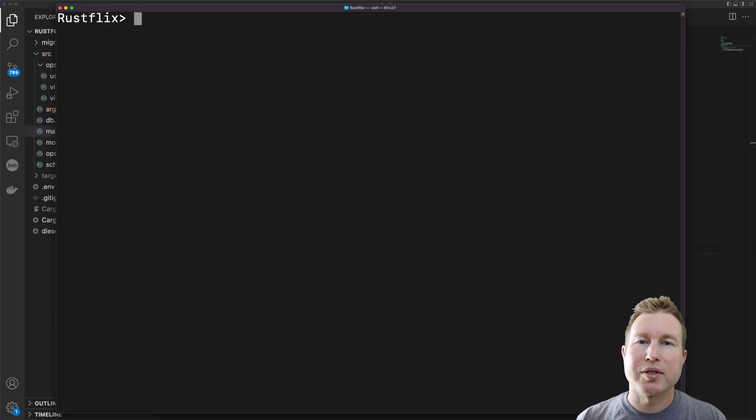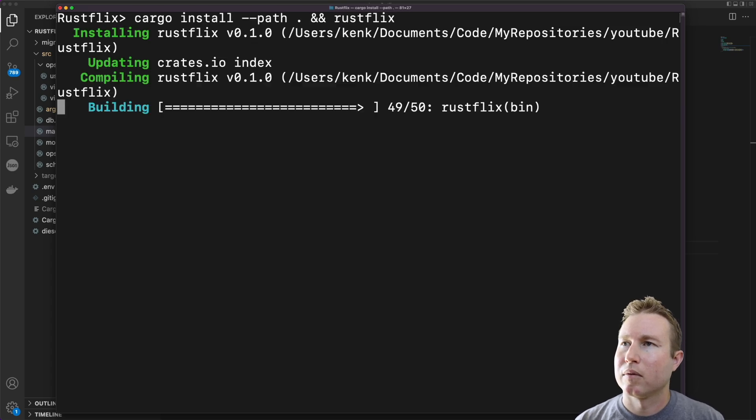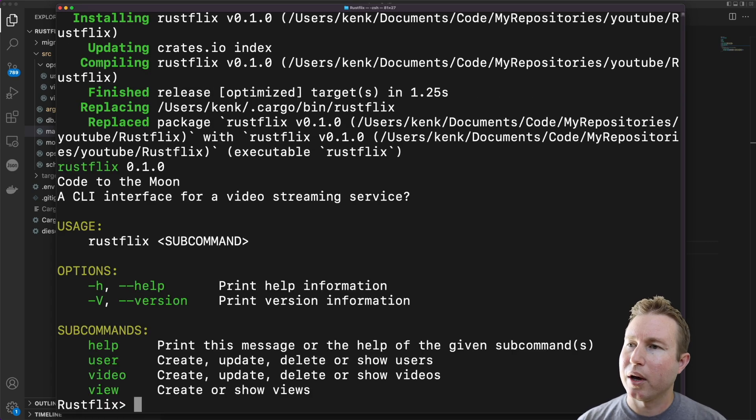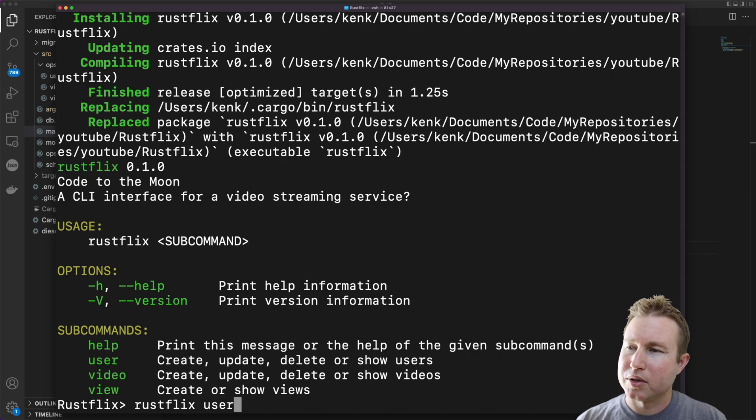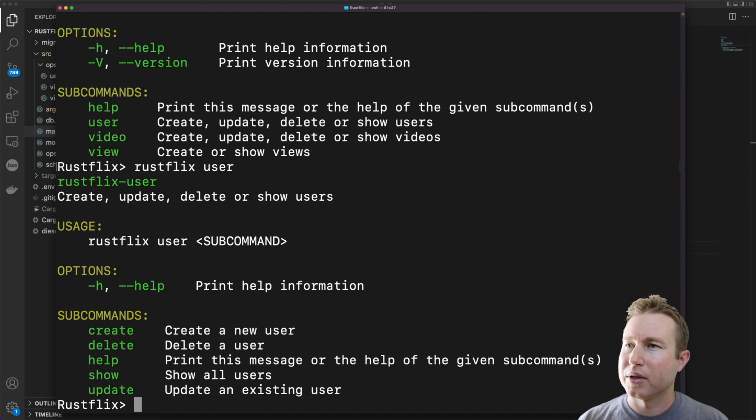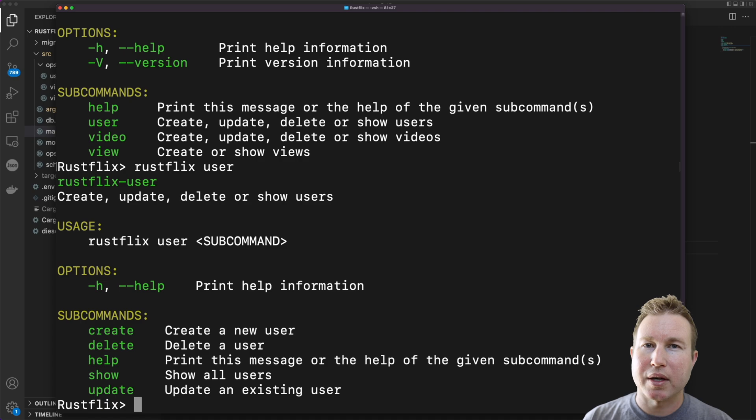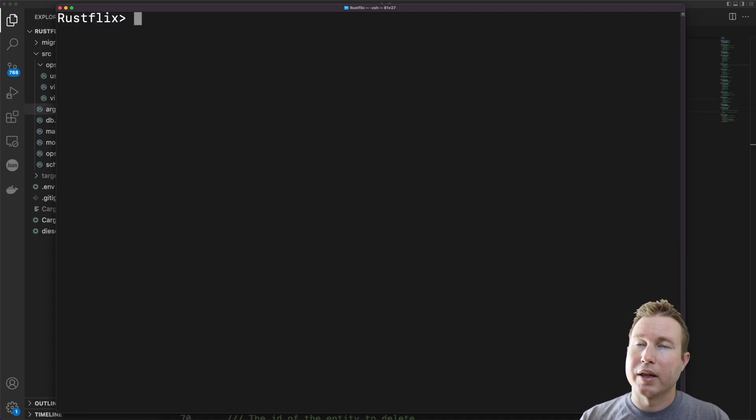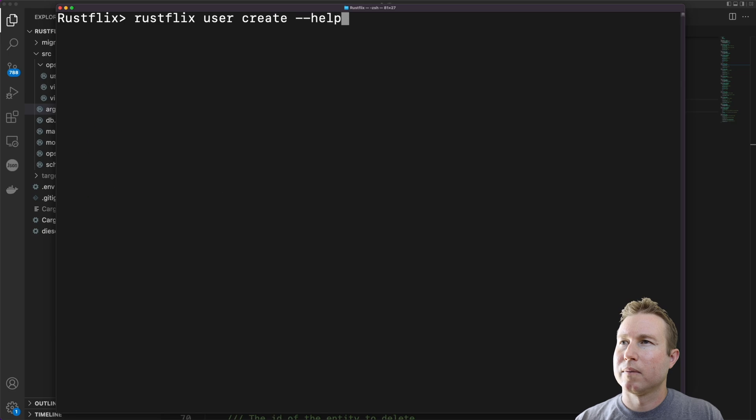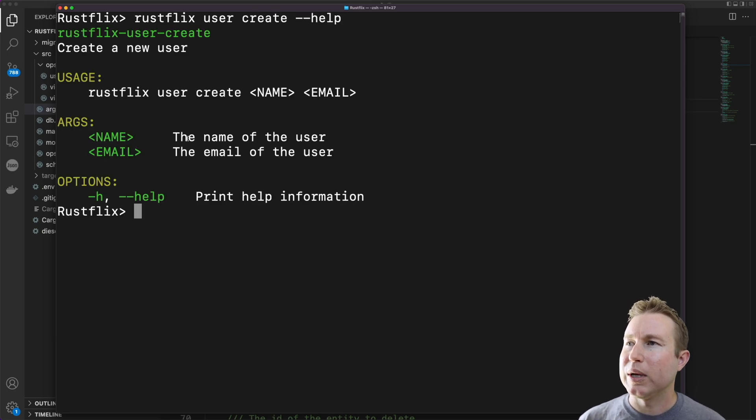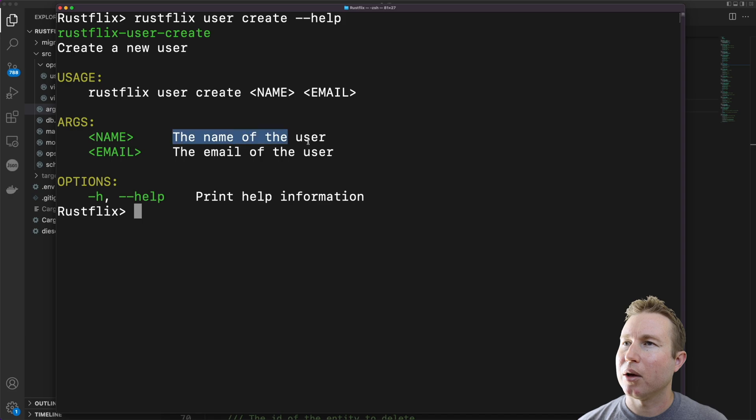Let's see if what we just did works. So we got our base help message here. Let's just do rustflix user. So we did rustflix user and it gives us a list of subcommands that are allowed for user. Let's try user create --help. Cool. It tells us we need to specify a name and an email address and it has our comments inline in the help system here. Looking good.